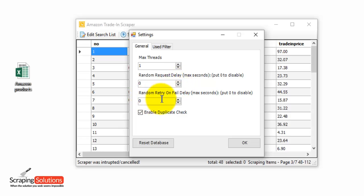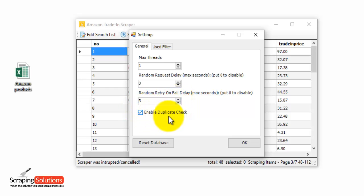Under that we have the random retry on fail delay. This is useful if you have a network error, so it can retry from the seconds you select here. The enable duplicate check is useful if you want the program to check for duplicates.